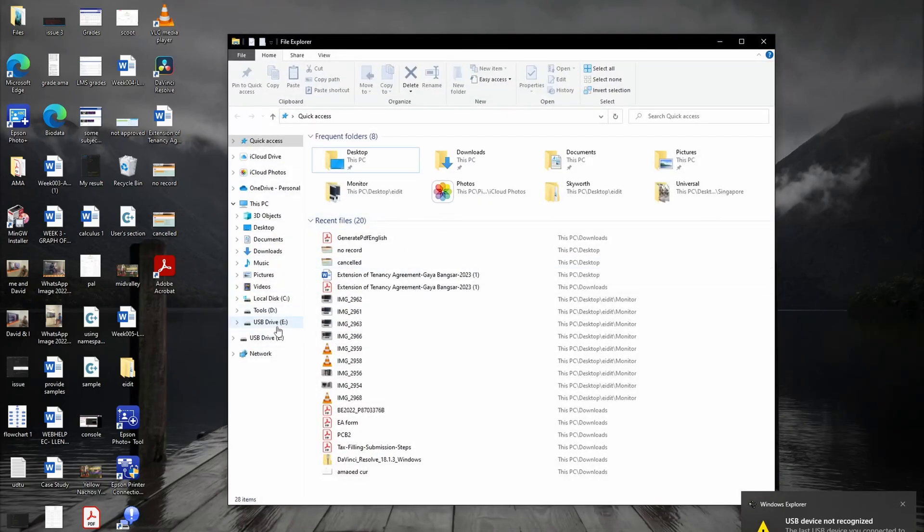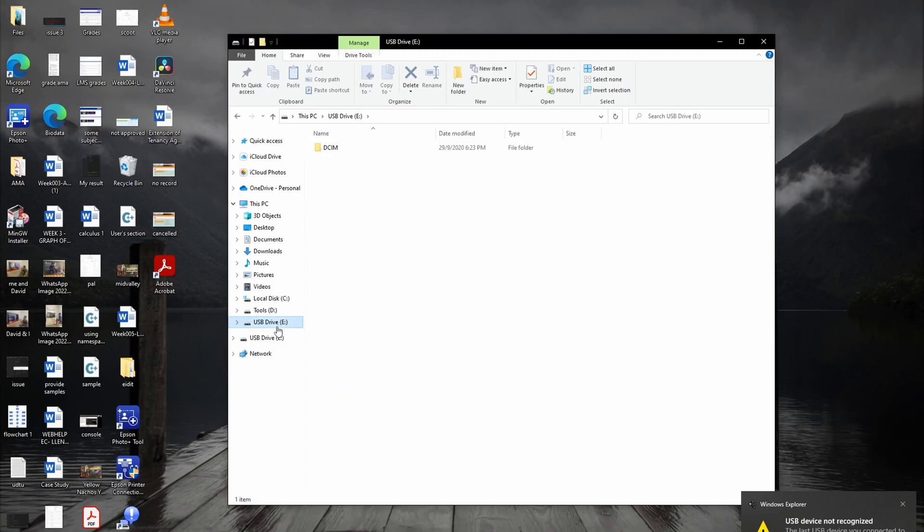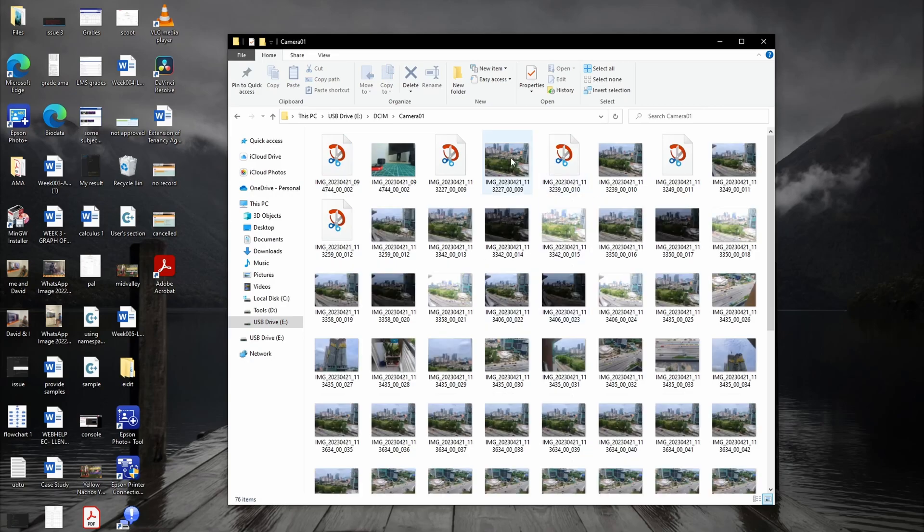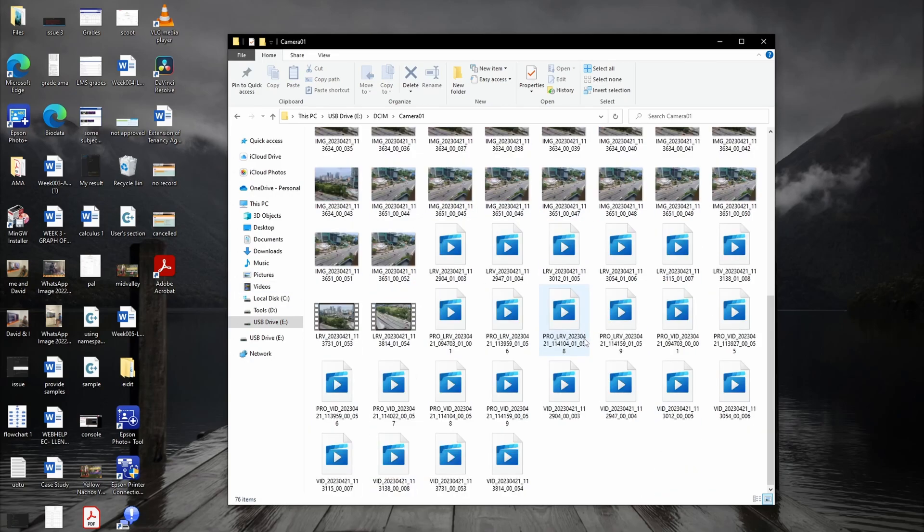In the File Explorer, select DCIM, then select Camera 01. You will now see all your video recordings and photos.